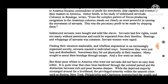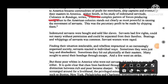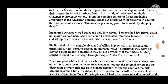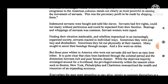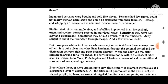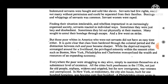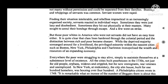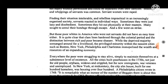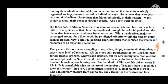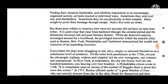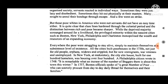Abbot Smith, in a study of indentured servitude called 'Colonists in Bondage,' notes that from the complex pattern of forces producing emigration to the American colonies, one stands out clearly as most powerful in causing the movement of servants: the pecuniary profit to be made by shipping them. Indentured servants were bought and sold like slaves. Servants had few rights, could not marry without permission, and could be separated from their families. Beatings and whippings of servants were common, and servant women were raped. Finding their situation intolerable, servants reacted in individual ways — sometimes lazy and disobedient, sometimes hitting out physically at their masters, or seeking to escape their bondage through flight.